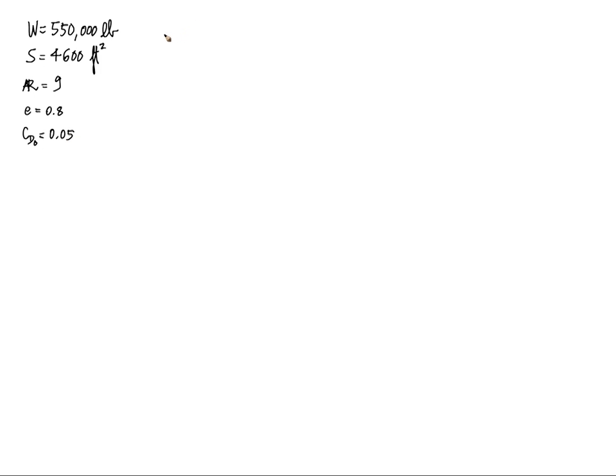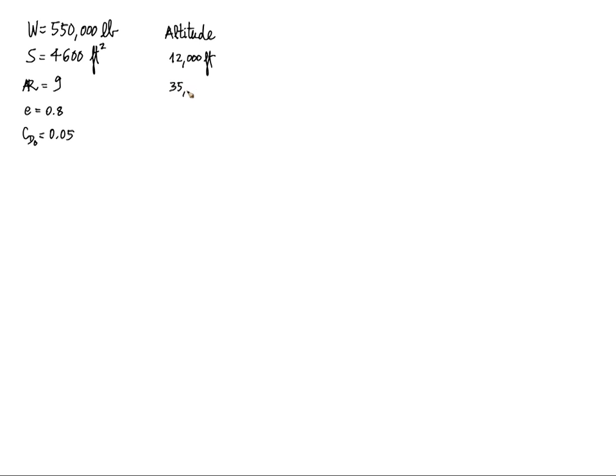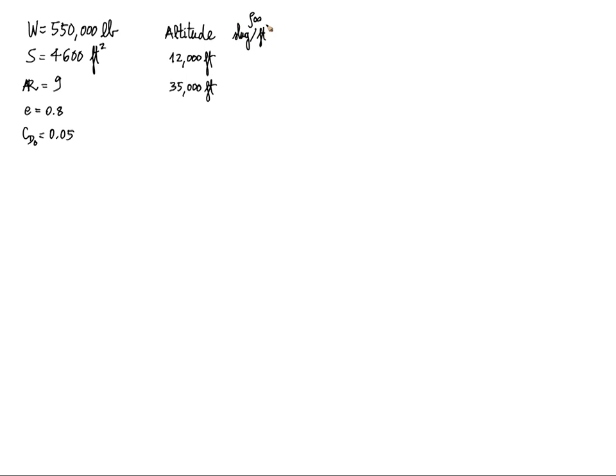Now all of the values we'll be computing for both altitudes, so I'm going to make a little table here. So I have 12,000 feet and 35,000 feet. We're given the density rho infinity and the speed of sound at that altitude in feet per second.